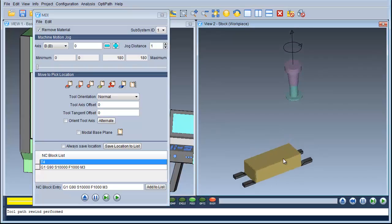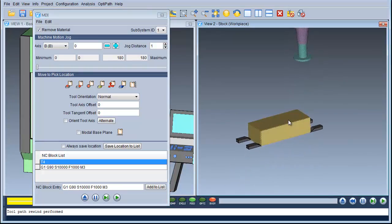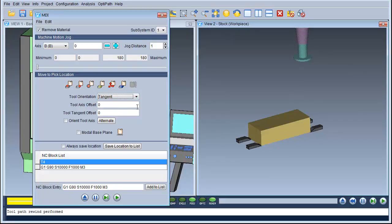I want to push this cutter to sit here so I can take the face off the top of this plate. To do that I'm going to make sure I set it to remove material, so when it goes across the top it removes material from the cut stock. Then I'm going to go to the tool orientation to make that tangent, setting the tool axis offset to 5 and the tool tangent offset to 2.